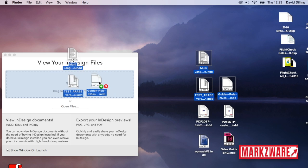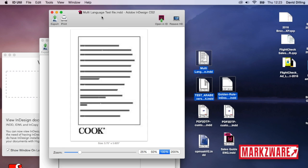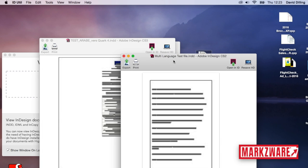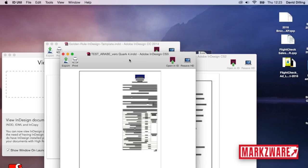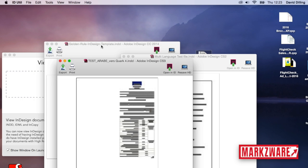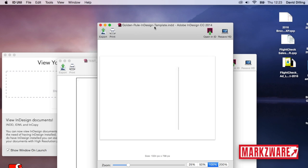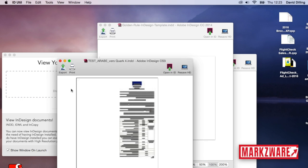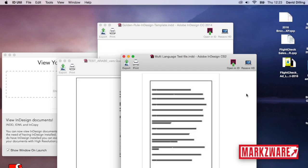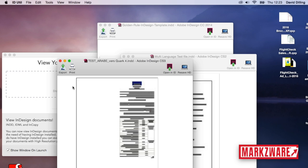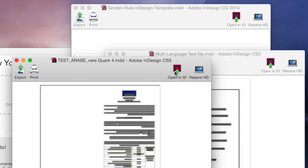Drag a couple other files on there. So, we have a CS2, CS3, and a CC 2014. The previews, you can set higher by just clicking here and resave in HD format. But now, for instance, on the CS3 file, I hit Open in ID.